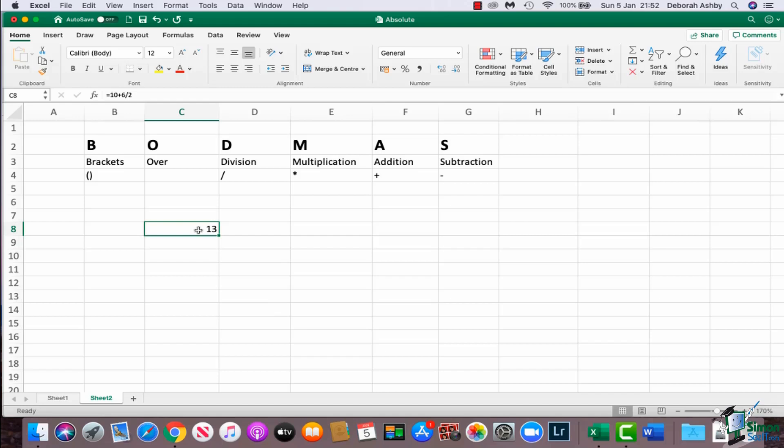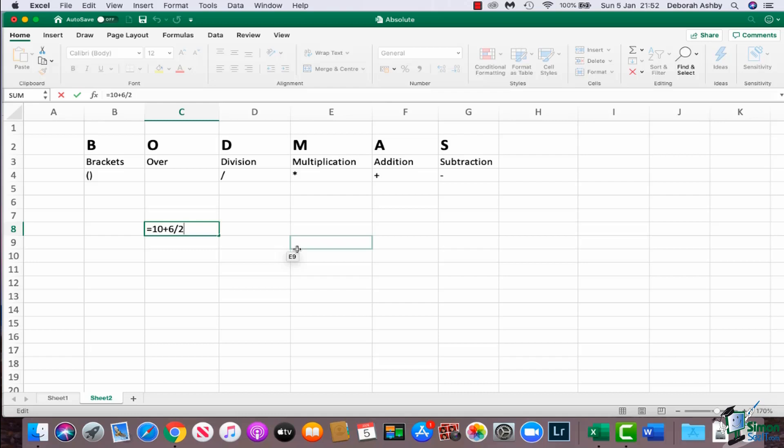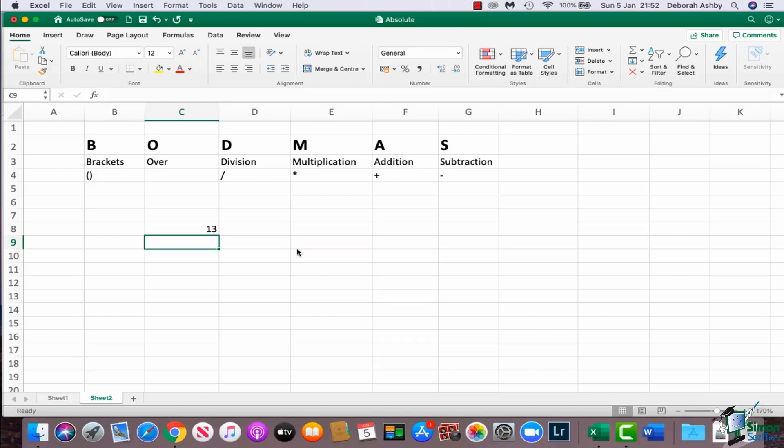But why is it doing that? Well, if we go back and take a look at that formula, what Excel is actually doing is 10 plus 6 divided by 2. So it's doing the division first. If you look up into that table, you can see divisions are done before additions. So essentially it's doing 6 divided by 2, which gives us 3, and then it's adding the 10. And that is why we have a total of 13, and not the total I was hoping for, which was 8.